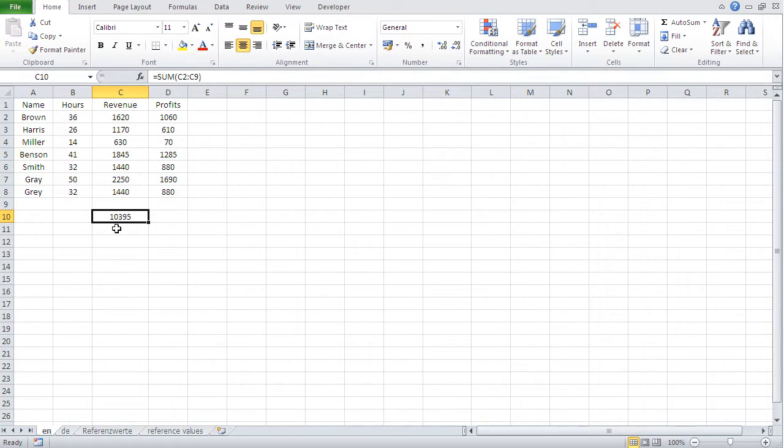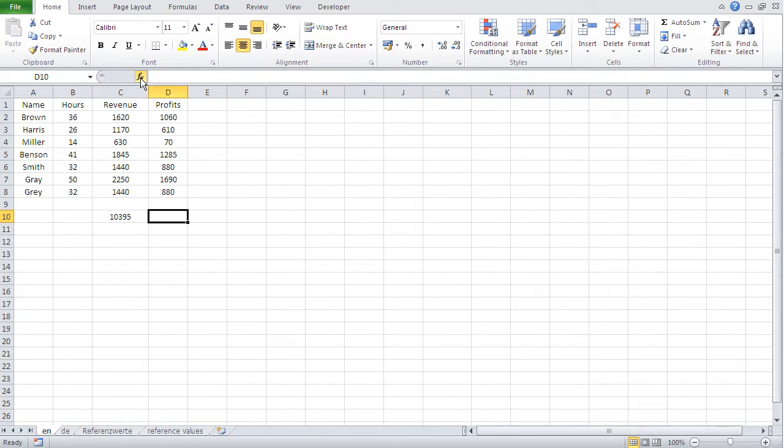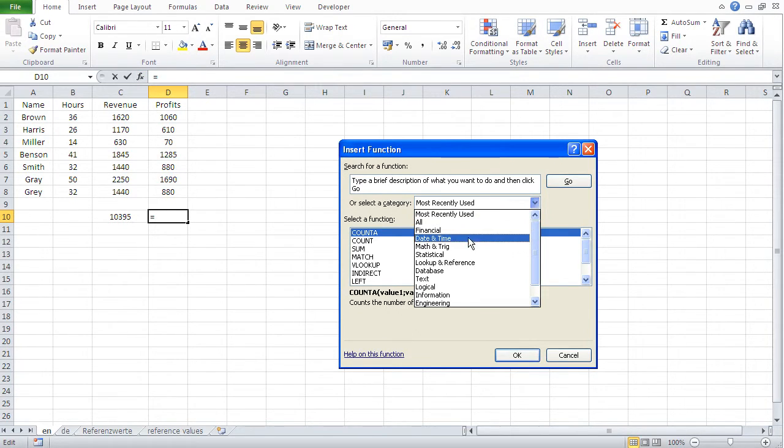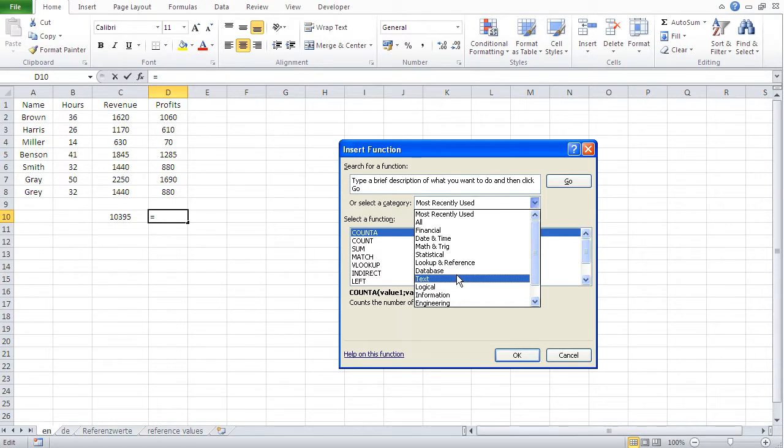All right. Now, another way of actuating or getting the sum is using the wizard, the function wizard. And there is the function wizard. And if I click on that, I have here on top multiple groups of functions.